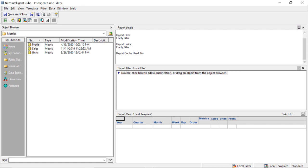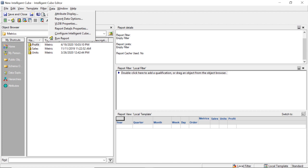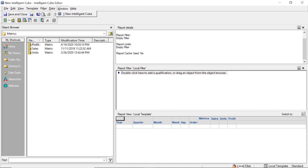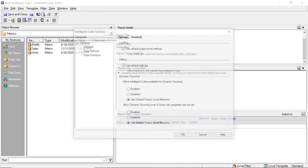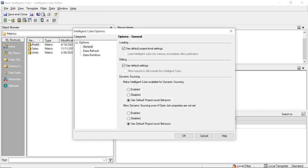So now we have our report template all squared away for our cube. Now let's go ahead and go through these cube options. So we're going to click data, configure intelligent cube. We're going to come down to data, refresh.